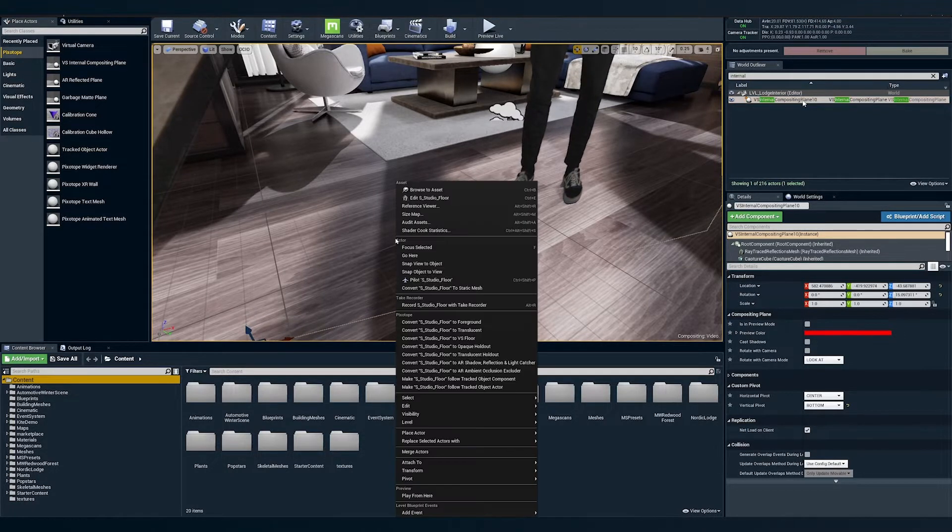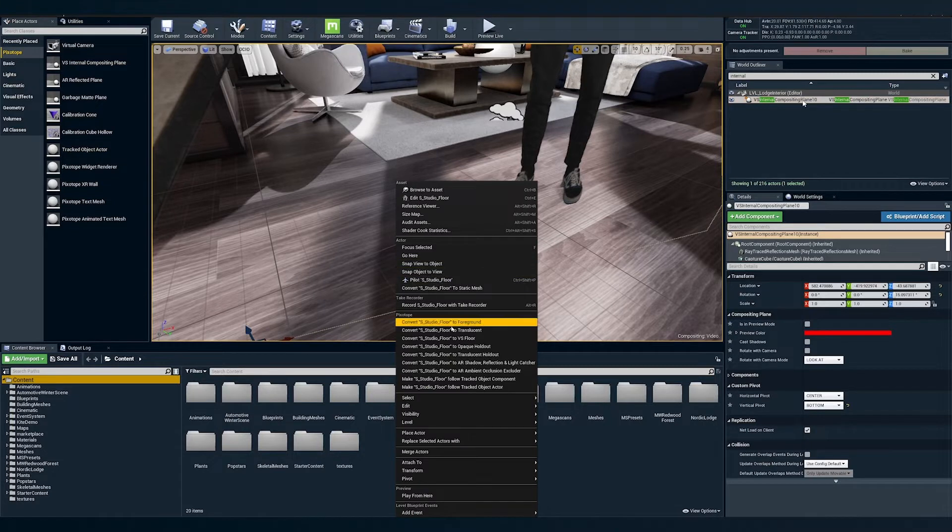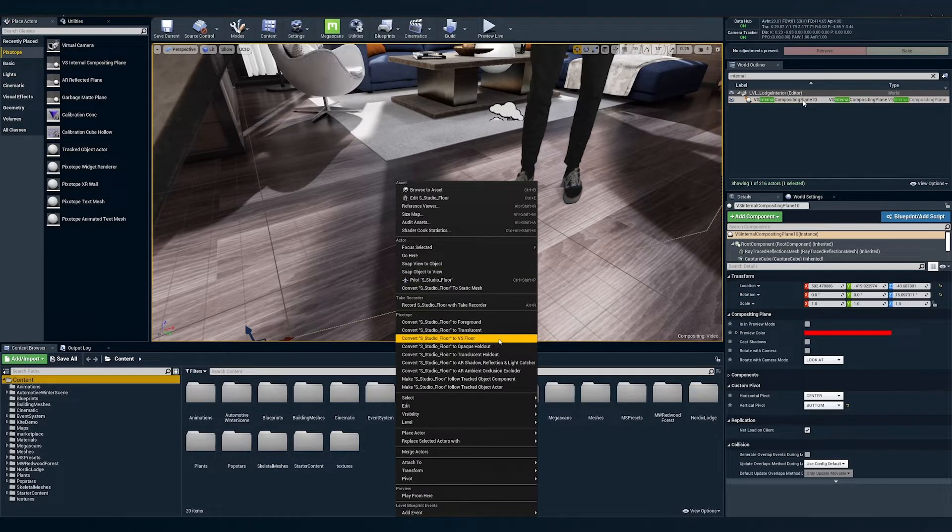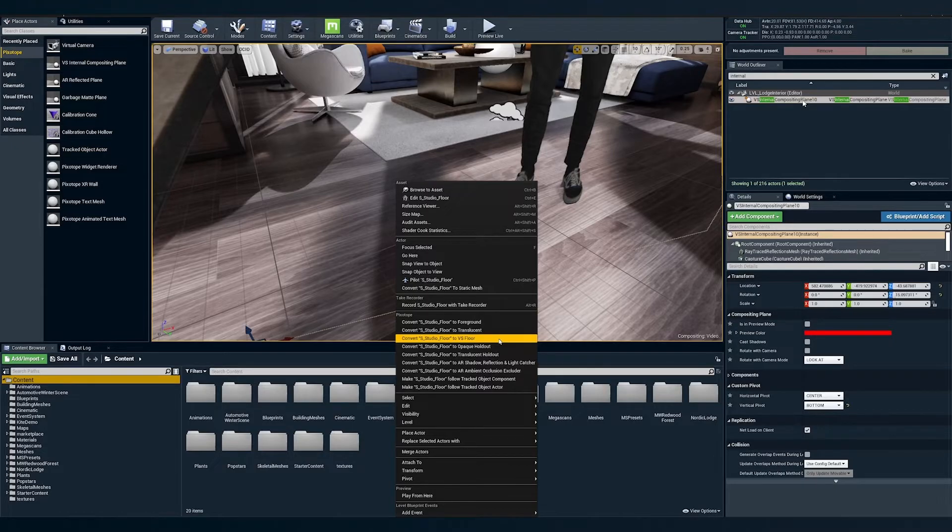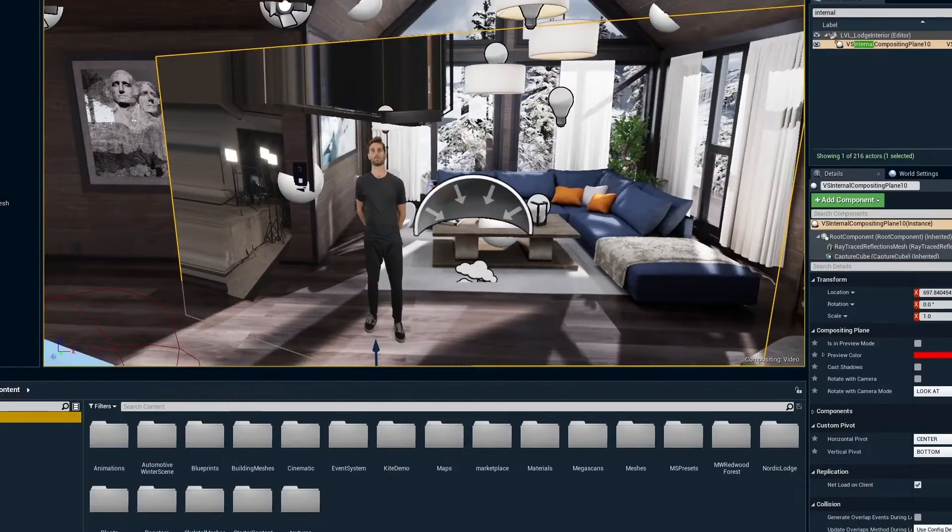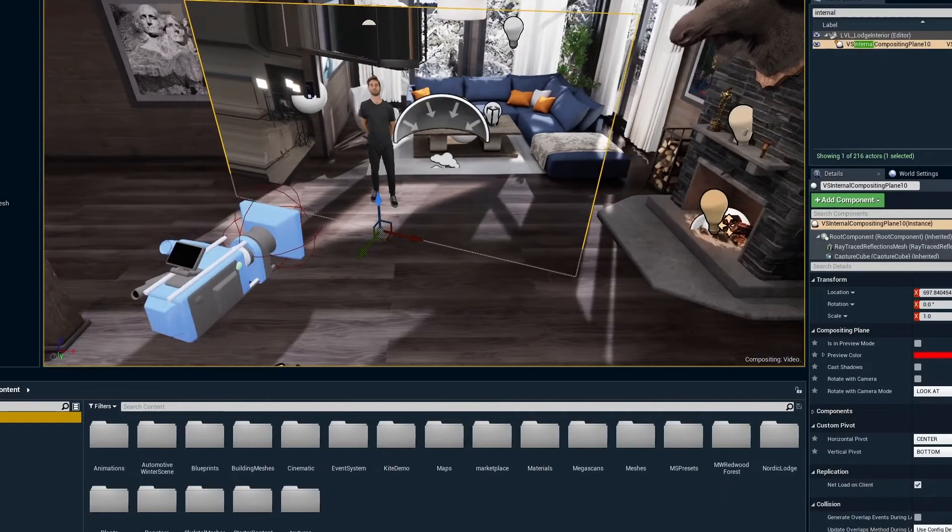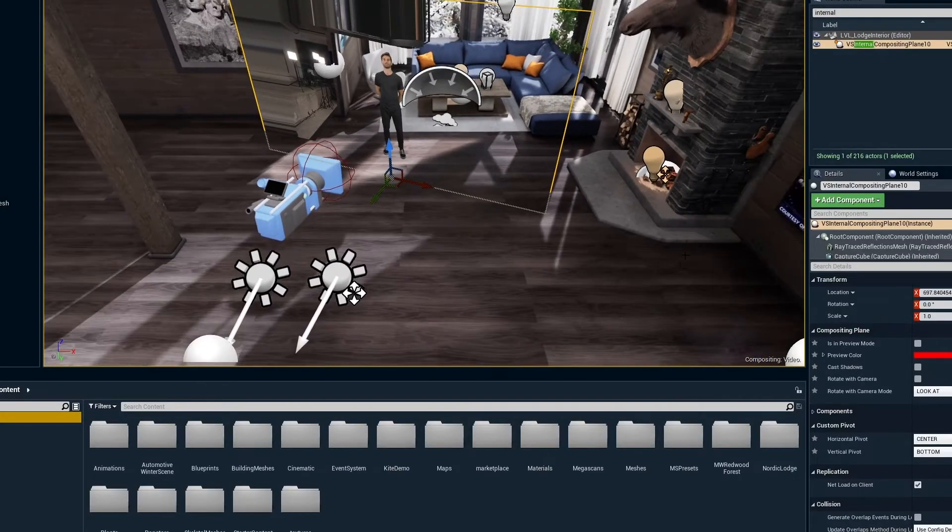Additionally, we can right click the floor and convert it to be a VS floor, which sets the object to a state where the VS compositing plane will always be in front. This avoids the risk of clipping. In other words, we won't see the talent's feet breaking into the ground and intersecting with the floor object. Please be aware that this can be problematic from certain angles, so you'll want to test out any virtual camera moves in advance before going into production.